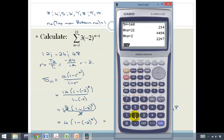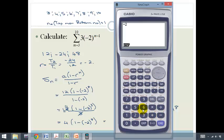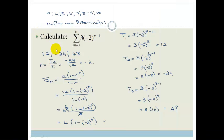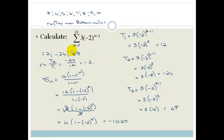On the calculator: negative 2 in brackets to the power of 8 equals 256. Then 1 minus 256 equals negative 255, times 4 equals, and it becomes negative 1,020. So the sum of the first 8 terms of this geometric series is negative 1,020.